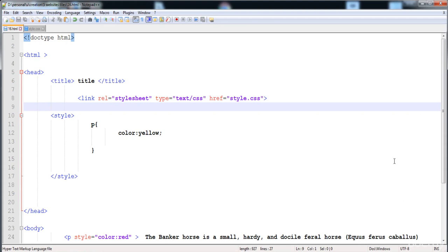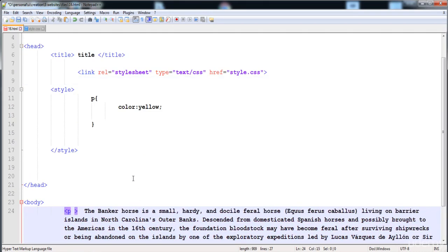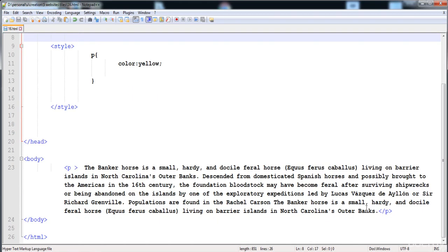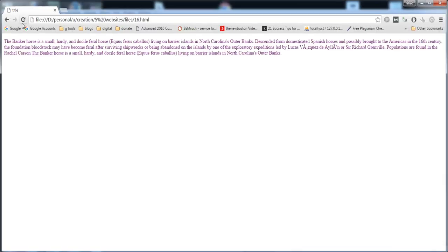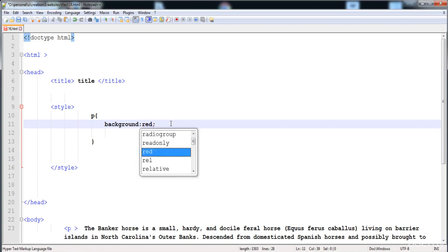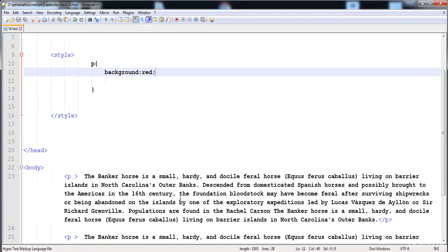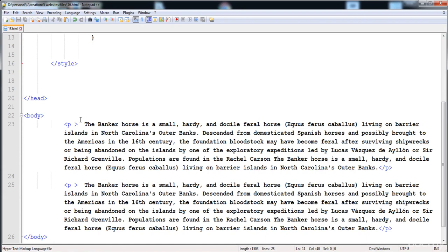Next, let's look at classes. I'll create two paragraphs and try to apply different styles to each. I apply a background color to the first paragraph using the paragraph selector — but the background color is applied to both paragraphs. This happens because the paragraph selector selects all paragraphs in the HTML page.